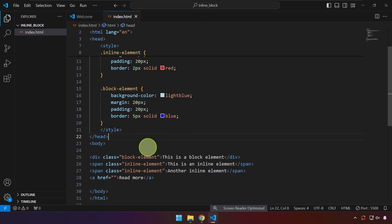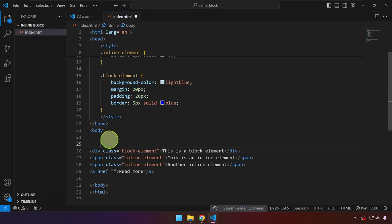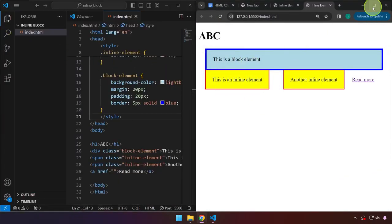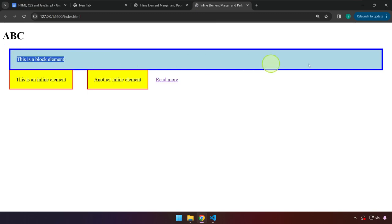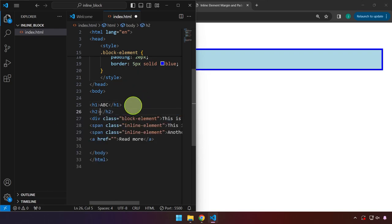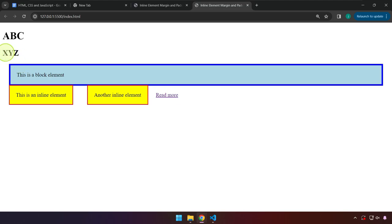Another example of a block element is an H1. I'm going to type an H1 without styling — I'll type ABC and save that. This is how it would render on the page, and the next element is on the next line. I'll type an H2, which is another example of a block element, with XYZ. As you can see, it starts on a new line. It cannot share the width because each one is by default taking up the entire width since it is a block element.